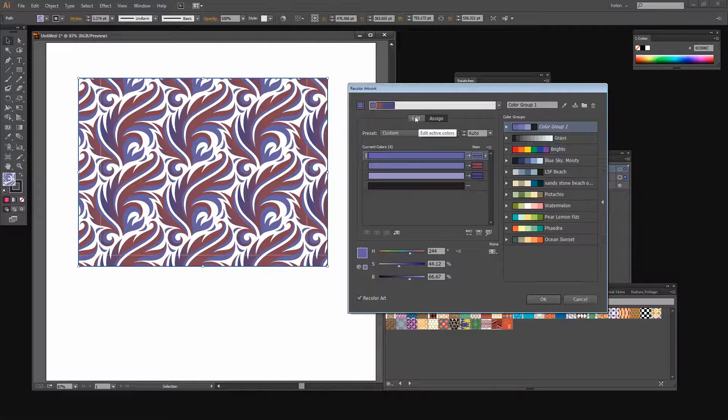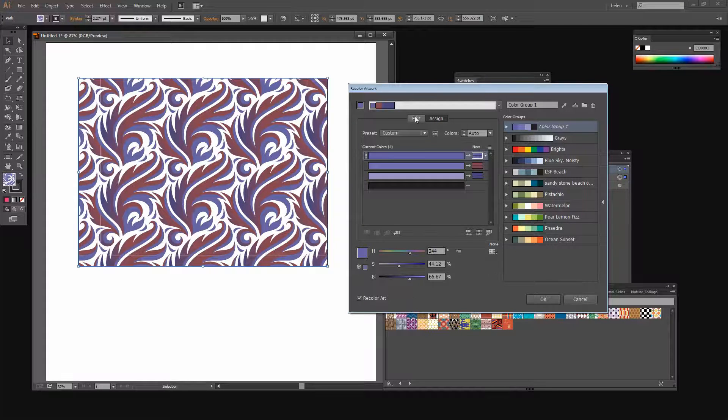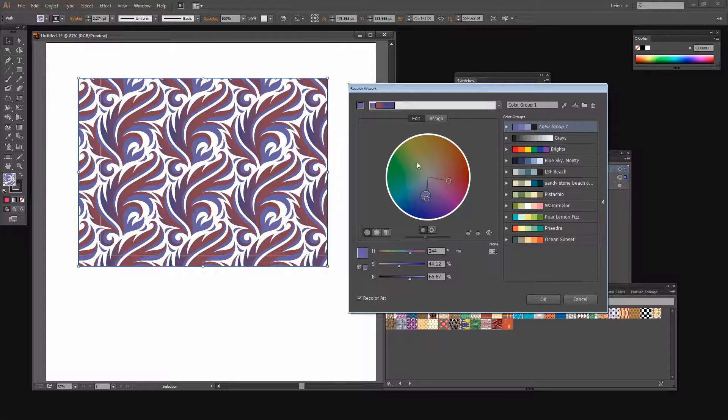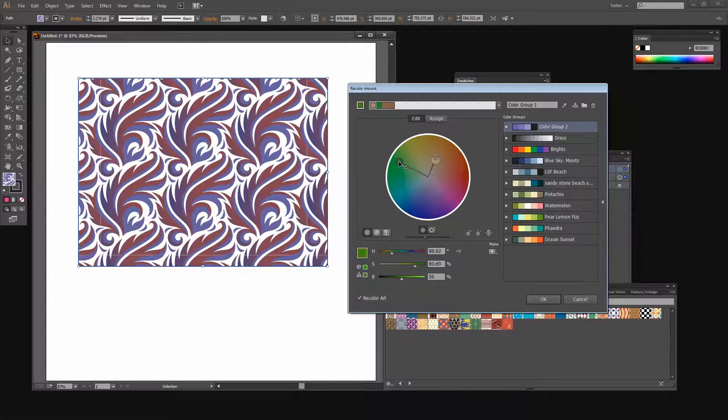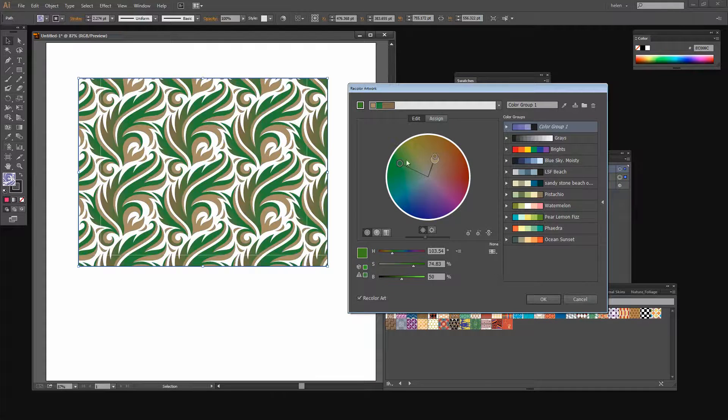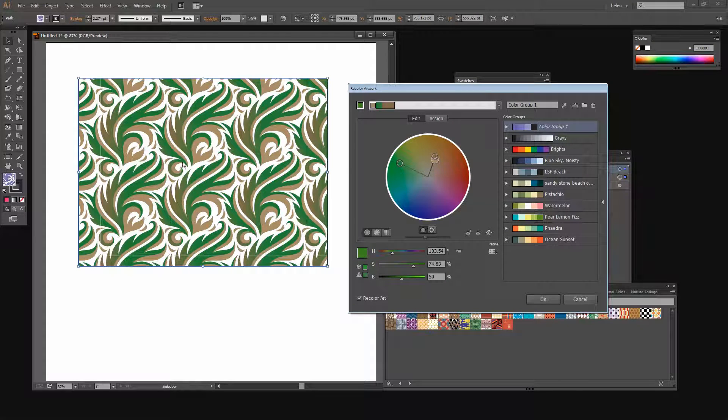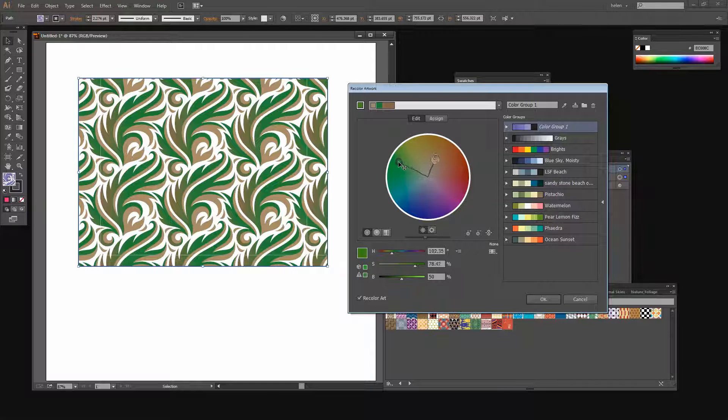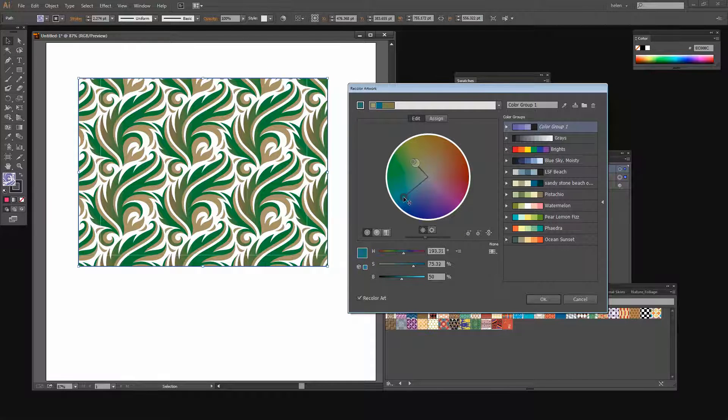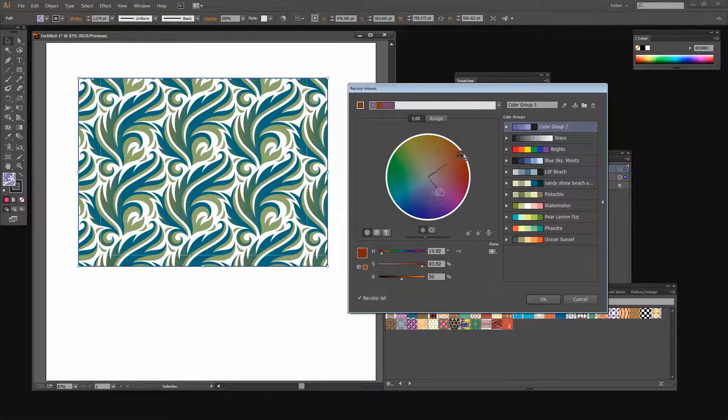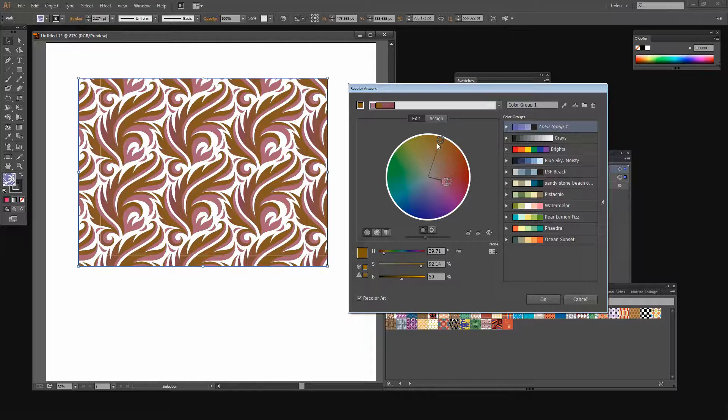I can also click here on Edit. And Edit allows me to change the colors. Now if I leave everything locked down and just drag on this I can remap the colors. I'm keeping the same relationship between my colors but instead of a bluish pattern I'm coming in and getting a green one or a turquoise one. Or a red yellow one over here.